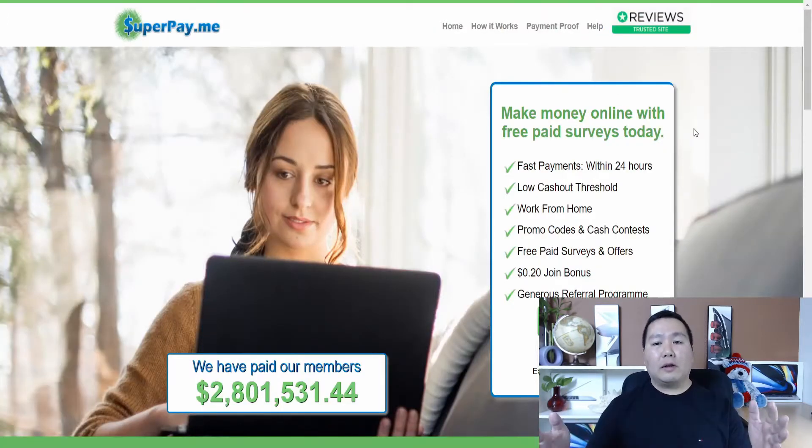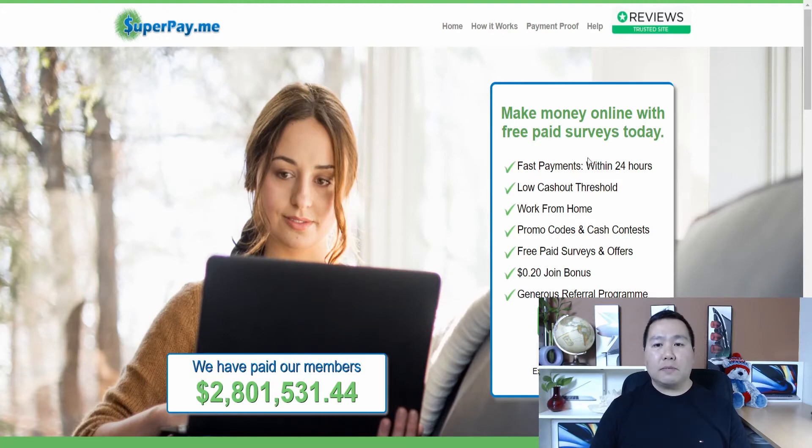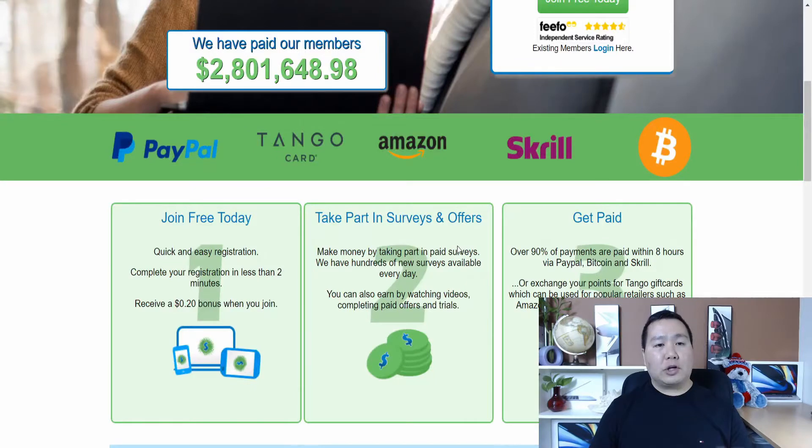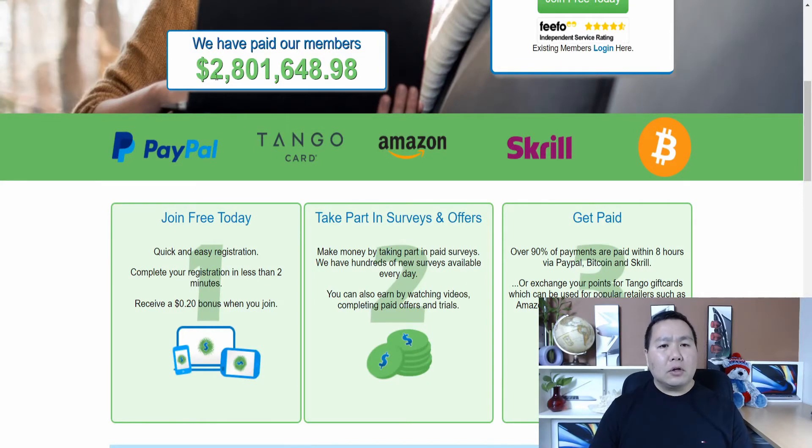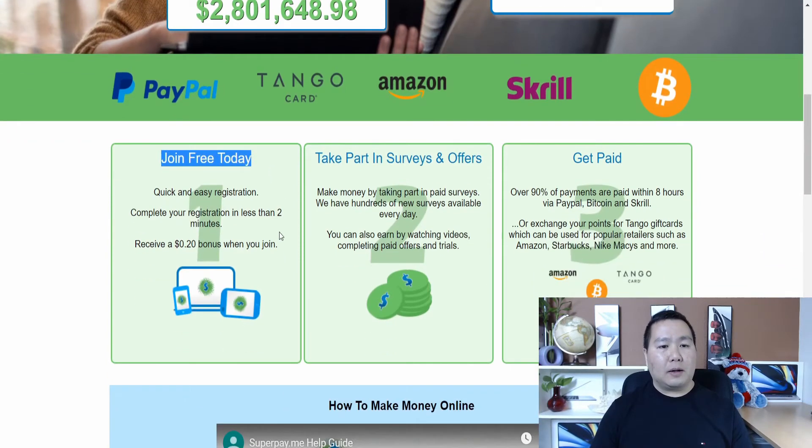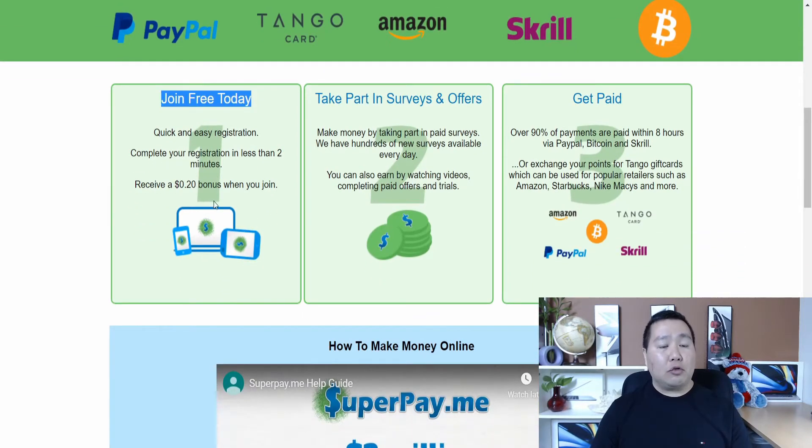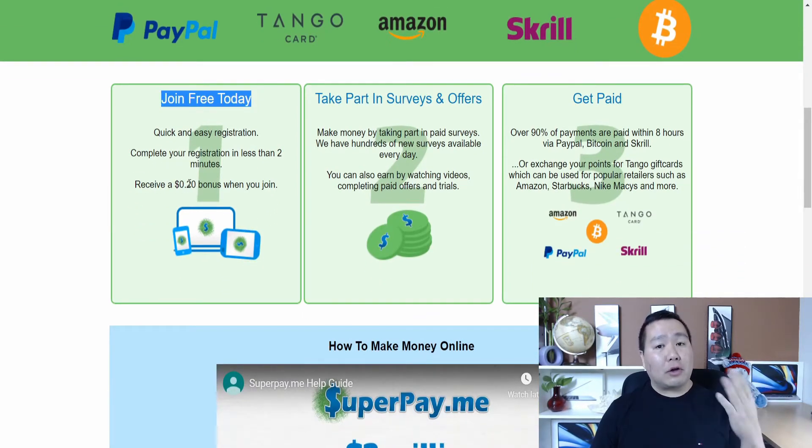Okay, so once you click on the link to the website, it will take you to this page. And as you can see, just hit right now, join free. And check this out, guys. This site has paid out $2 million already, over $2 million. And it's free to join today. Registration is quick and simple and it takes less than two minutes. And you will receive as a bonus, a $0.20 bonus just to get started.